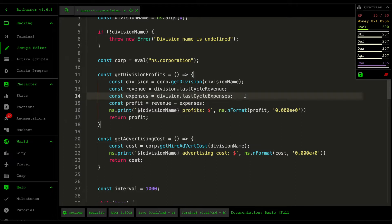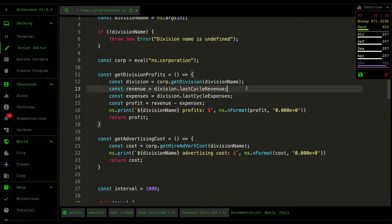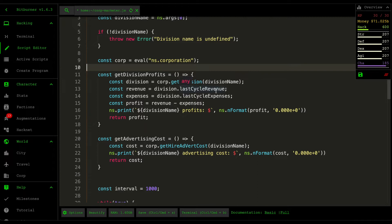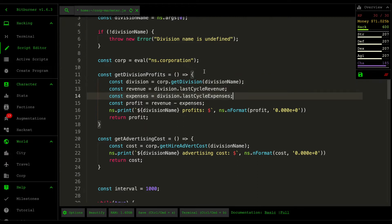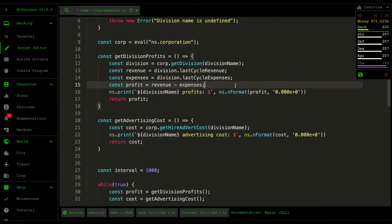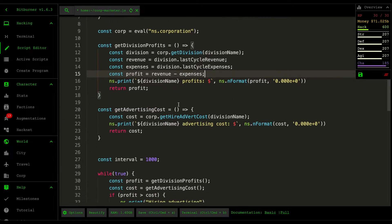I'm not really sure how long it updates, but for some reason the last cycle revenue updates every second. There's also another field which is this cycle revenue but which sometimes returns zero for some reason, so I just base the profits off the last cycle, then calculate the profit by subtracting the expenses from the revenue, and then I just do some logging just to see how much the profit amount is and then I just return that profit.